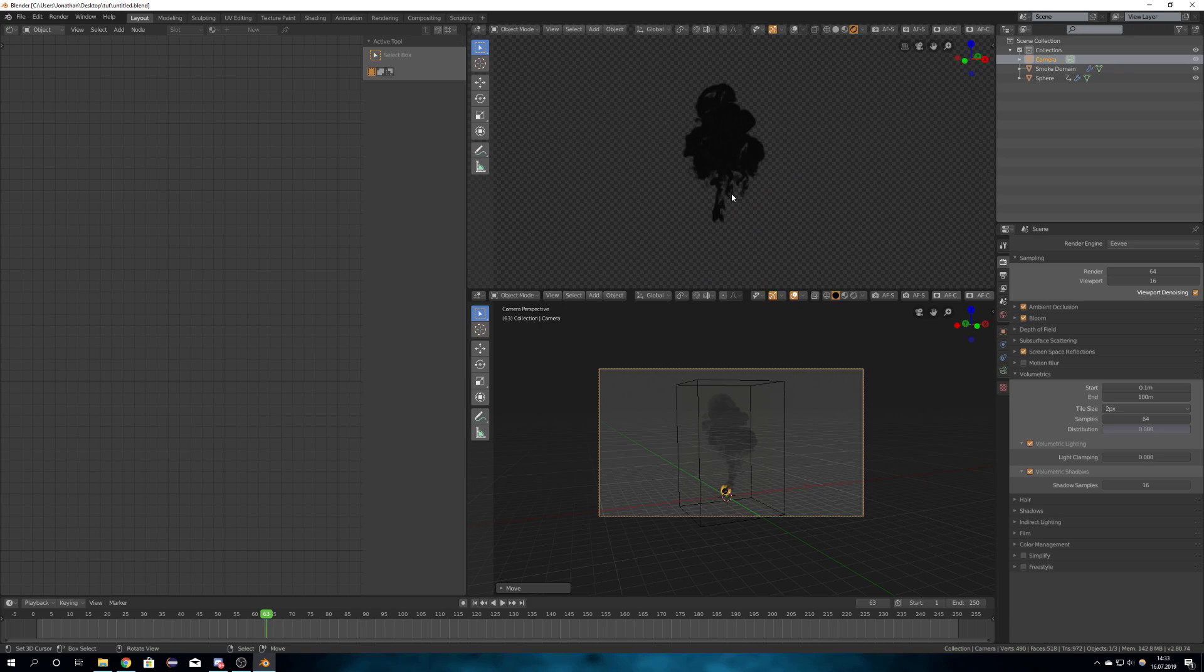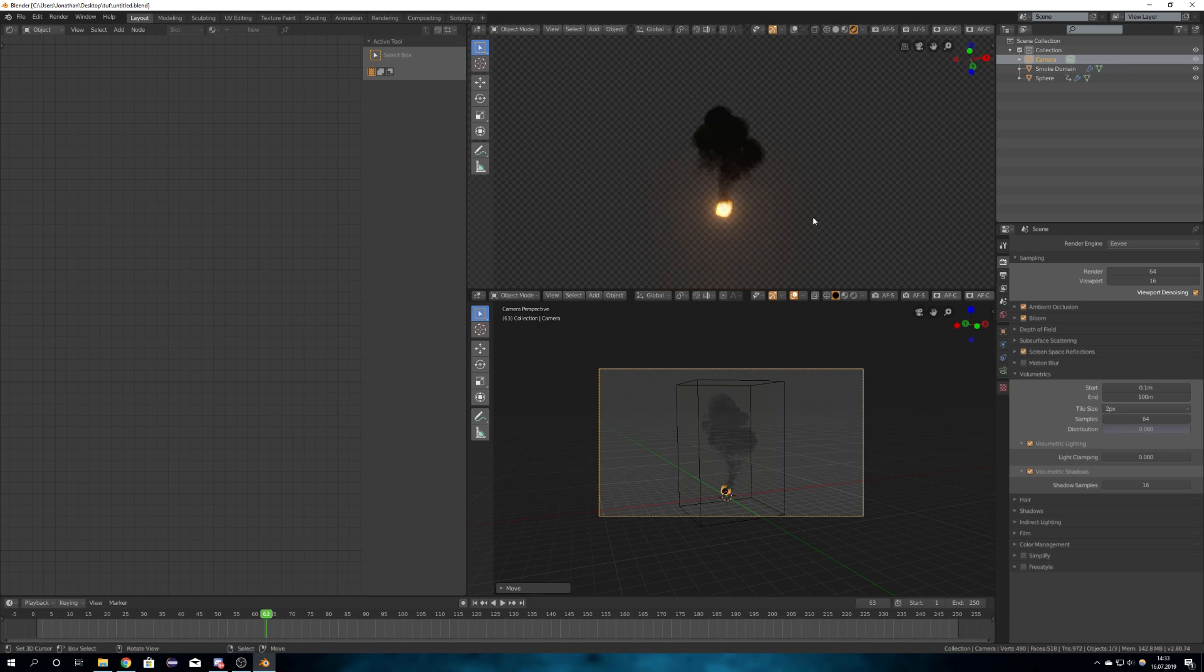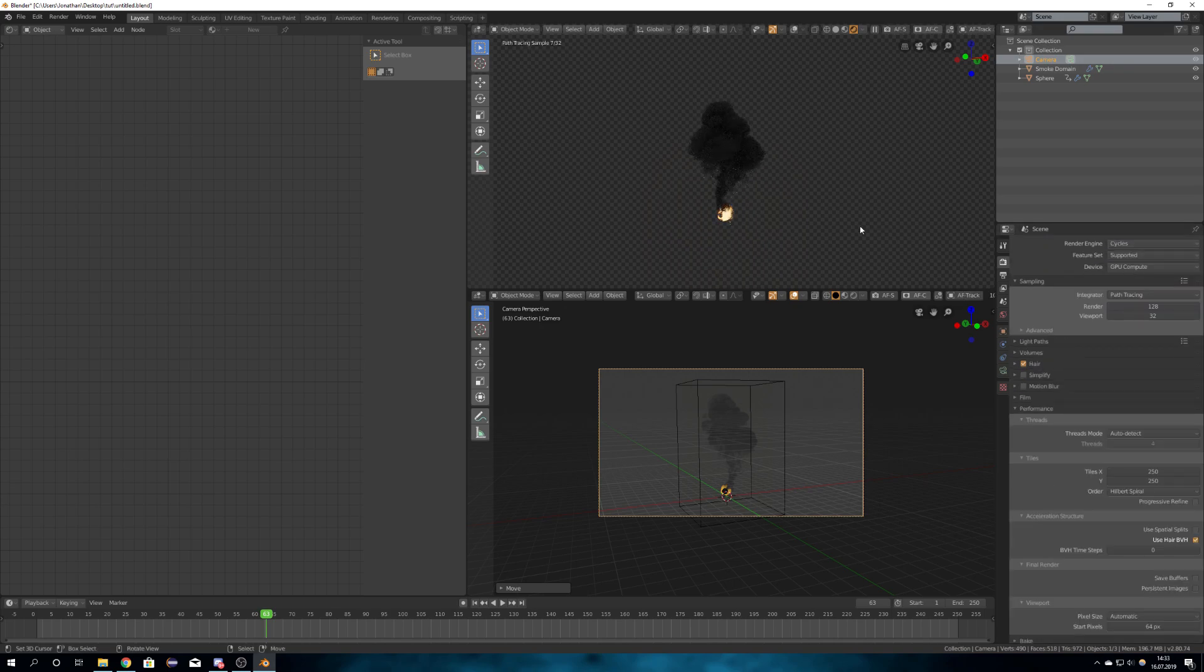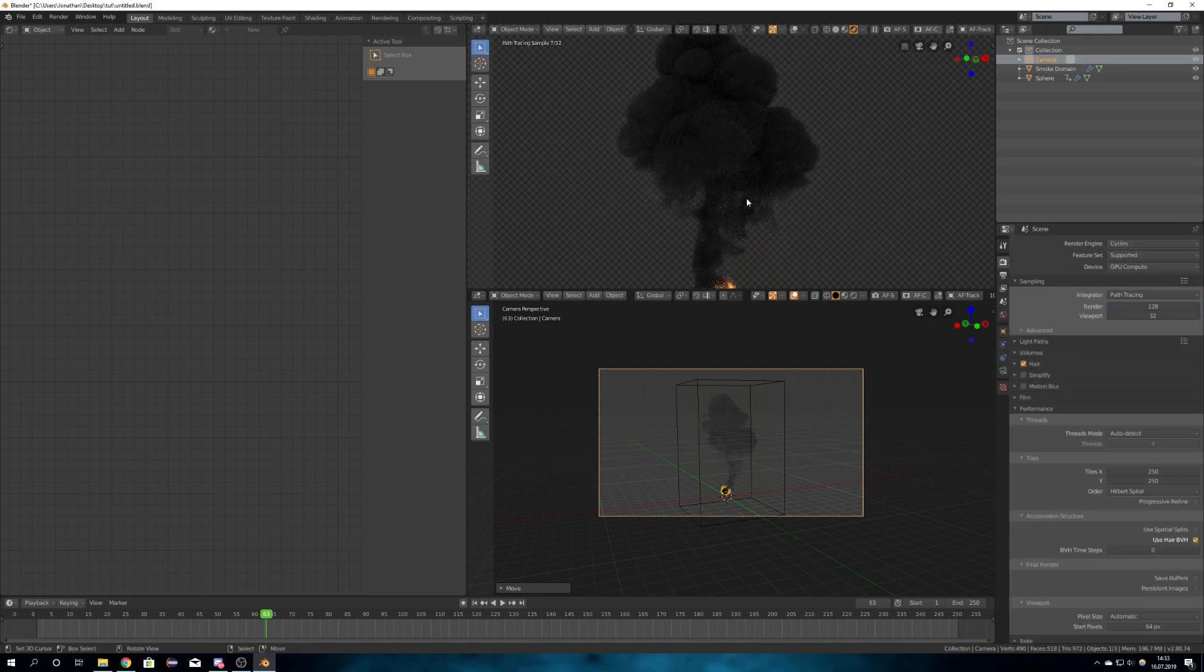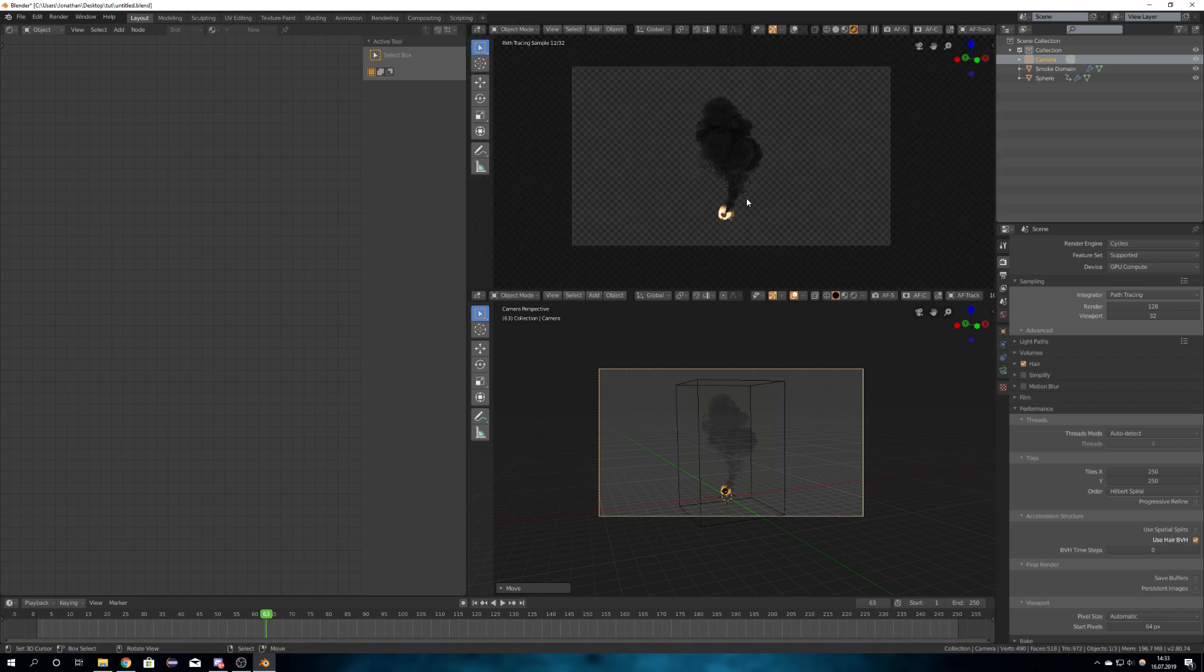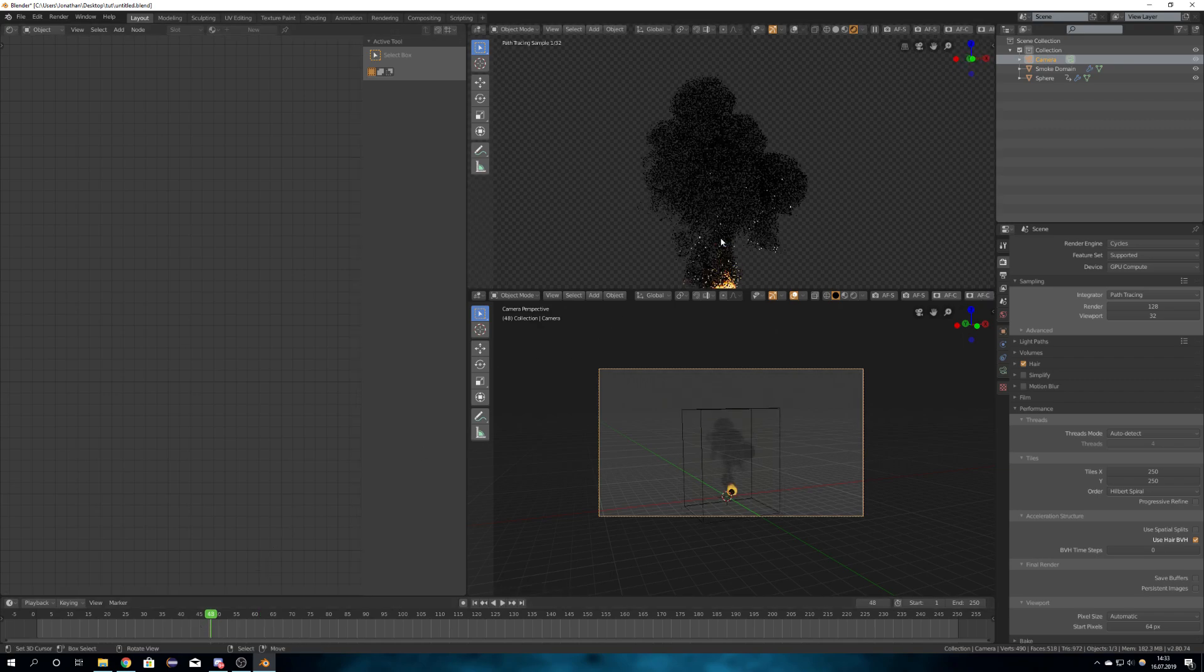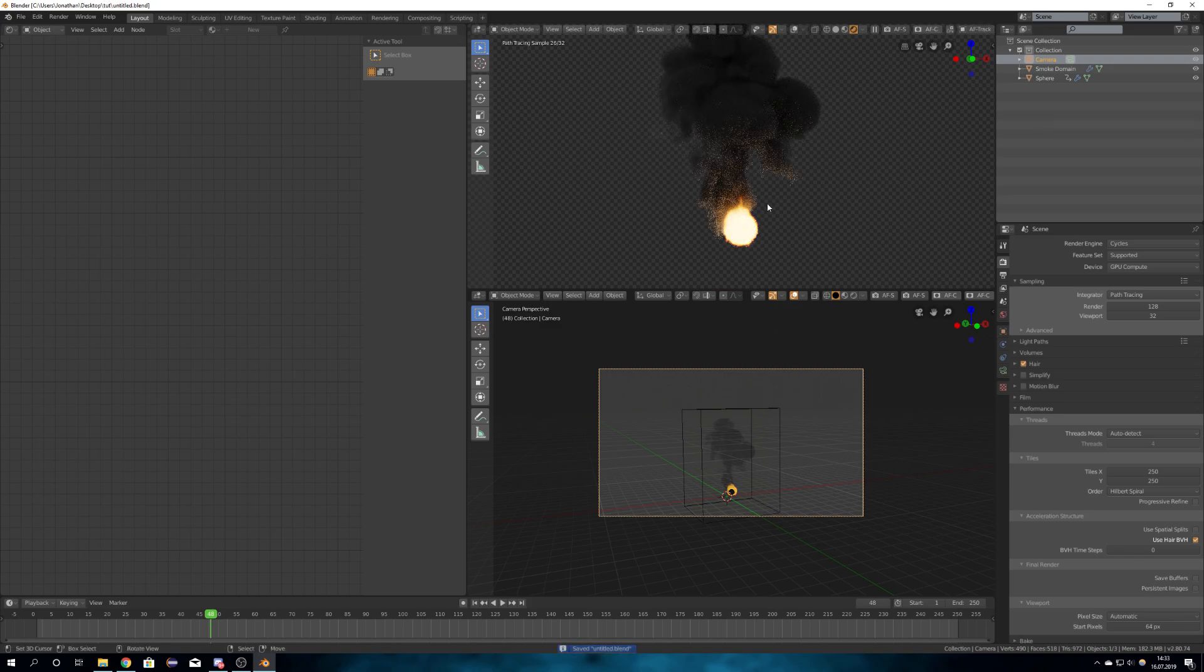So this is the smoke simulation I came up with. This is right now Eevee, that's why it doesn't look that great. If we would change to Cycles, we can see that it looks a lot better and pretty good for Blender. I didn't know that Blender was capable of such good smoke simulations.